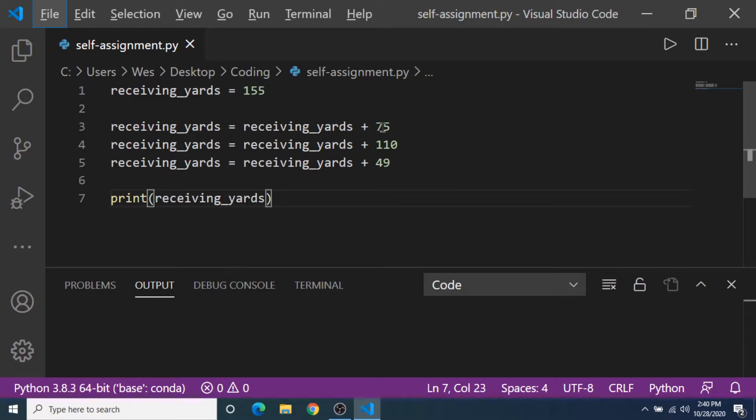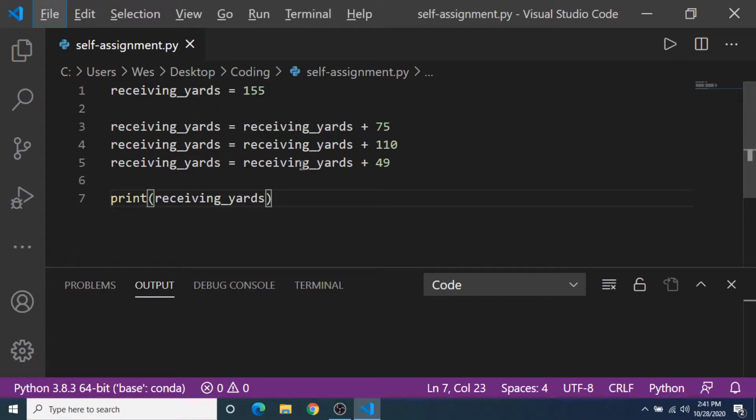We add 75 to that value and it stores that in the new variable, and the next line is gonna add another 110 yards for the next game. It's gonna store that in the variable and then in the third game is gonna add 49 yards.